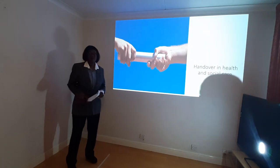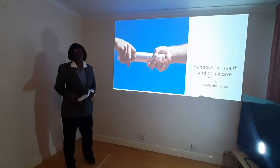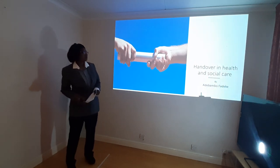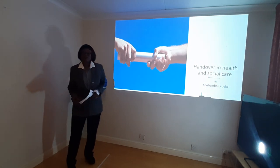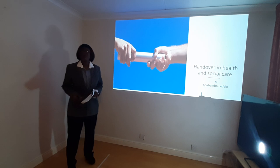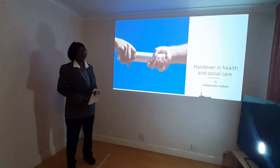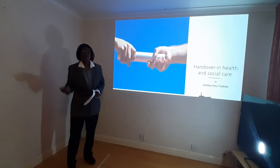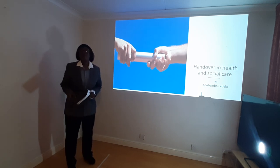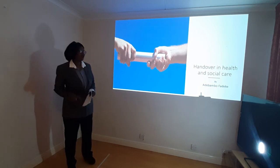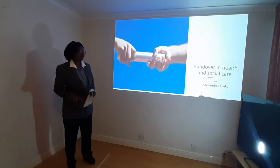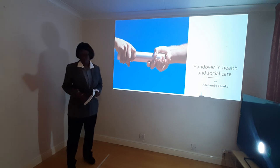Good day everyone. Today we are continuing on the module communication in social and health care, but today we will be focusing on handover in health and social care.